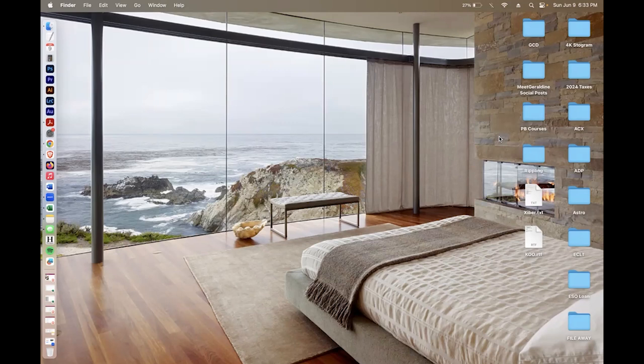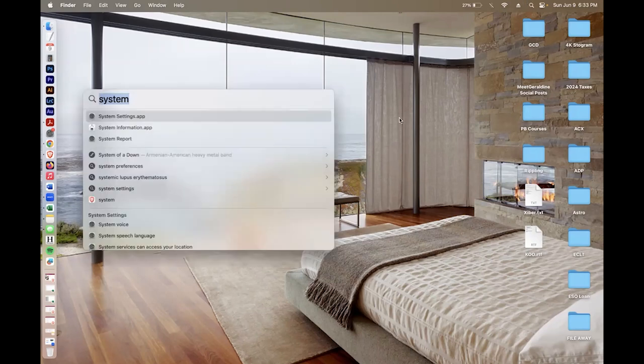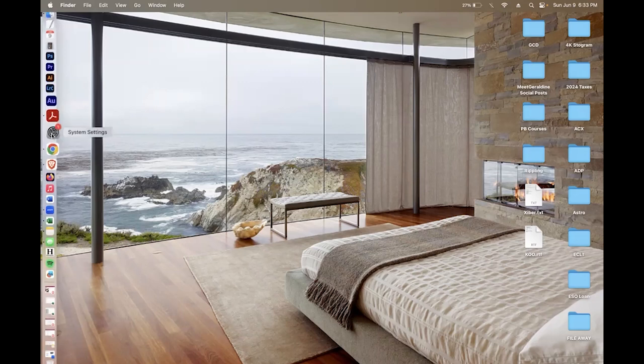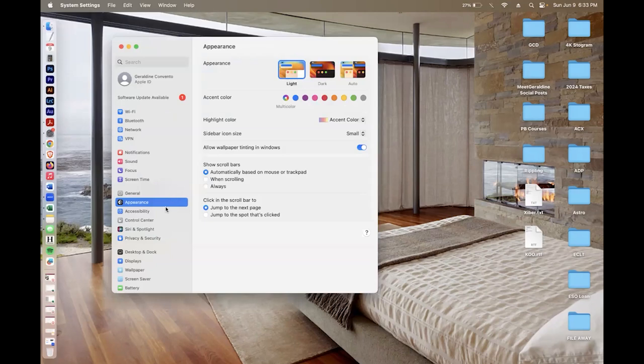There are three ways you can get to system settings. You could either go to search and type in 'system' and you'll see the icon right there. If you have system settings in your menu bar, you'll see a gear icon, or you can go to applications and look for system settings. Once you're there,